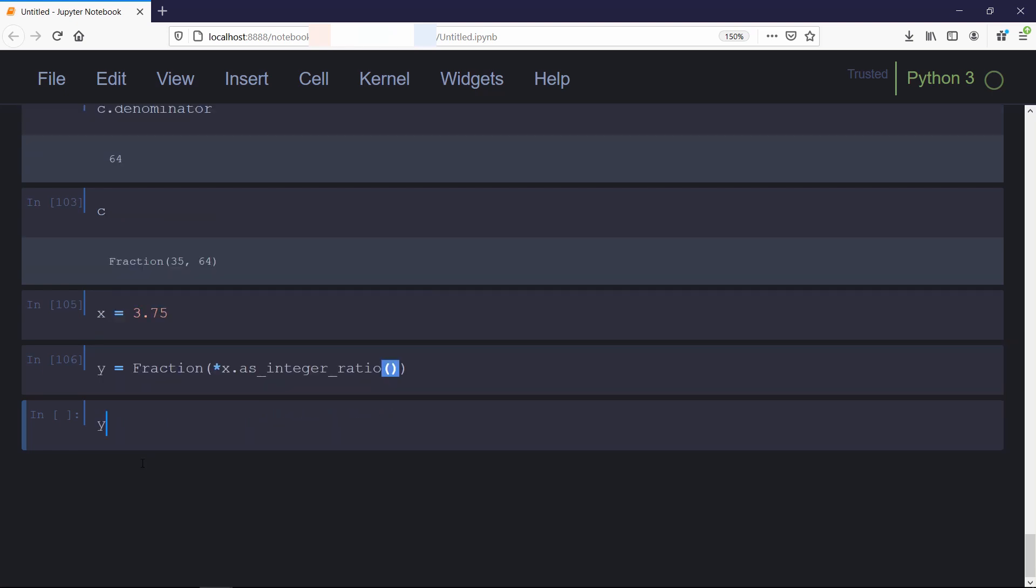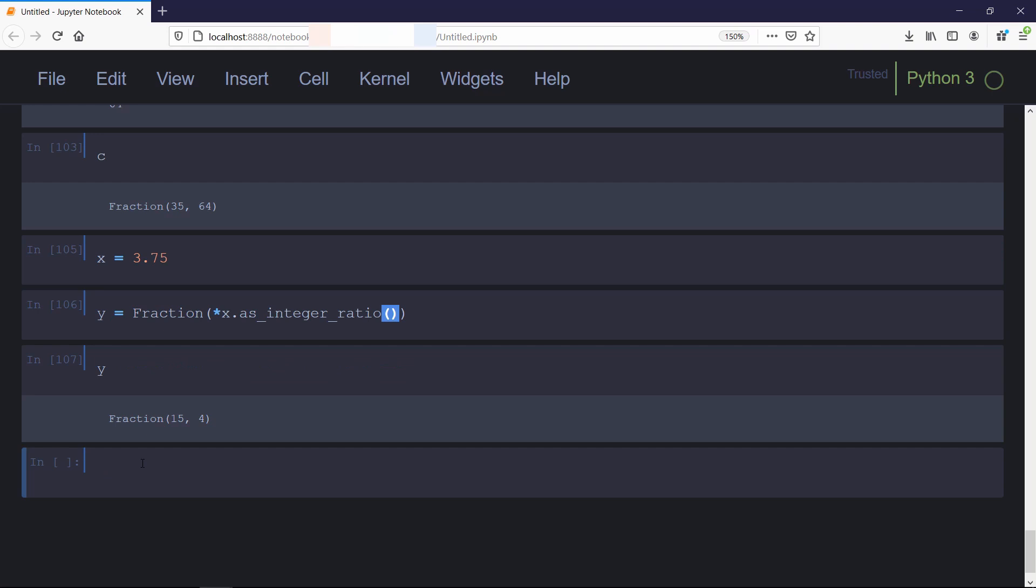Now we'll check for y. See, this is the fraction of 15 and 4 for our floating value 3.75. That's all for this video. If you face any problem in code or want to ask something, post your questions in the comment section below.